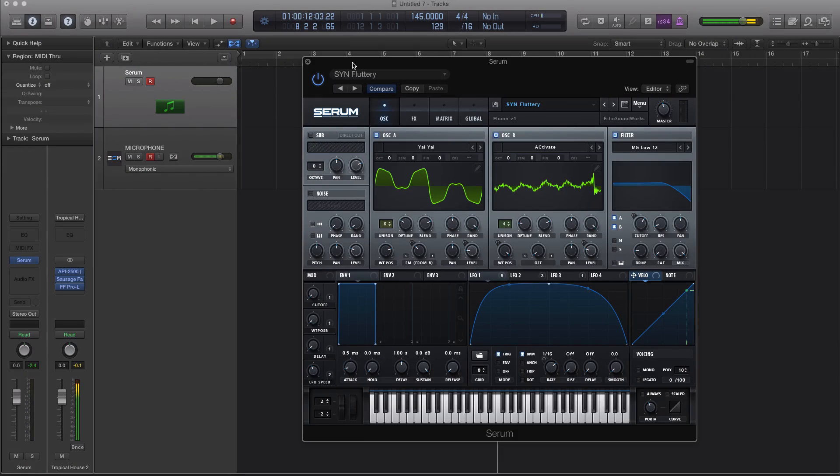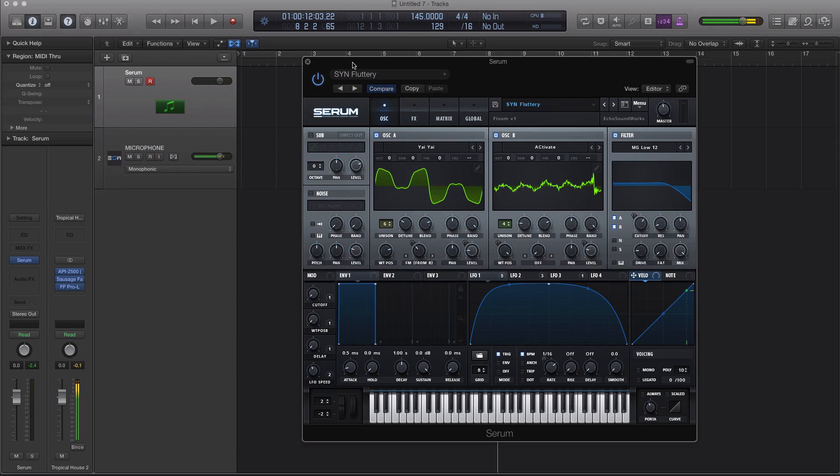Hey guys, this is Echo Soundworks with ADSR, and you are checking out a Serum tip and trick tutorial video.